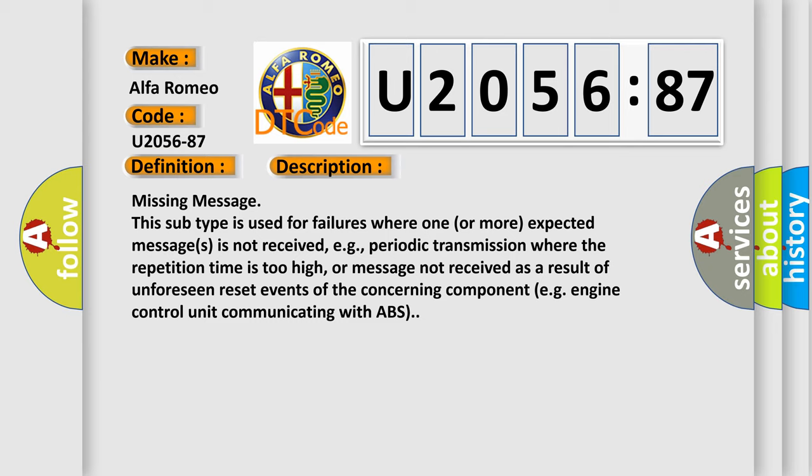Missing message. This subtype is used for failures where one or more expected messages is not received, e.g. periodic transmission where the repetition time is too high, or message not received as a result of unforeseen reset events of the concerning component, e.g. engine control unit communicating with ABS.